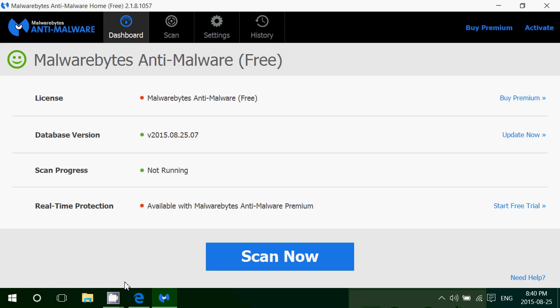Now maybe you're going to say I got a good antivirus, I don't need that. Well I can tell you as a tech guy this is a must for every computer and even more if you have a free antivirus like Windows Defender, AVG free, Avast free, Avira or any other free antivirus. This is a must, you cannot use your computer without this.